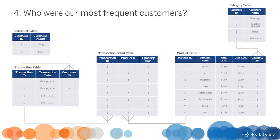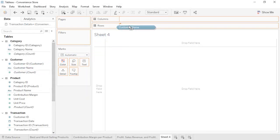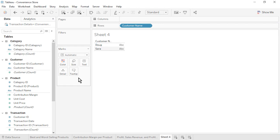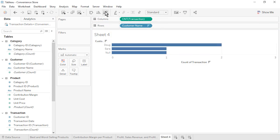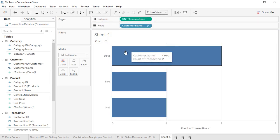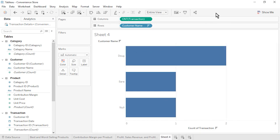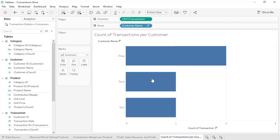Open a new worksheet. Question 4: Who were our most frequent customers? From the Customer table, drag Customer Name to rows. From the Transaction table, drag the automatically generated Transaction Count field to columns. Sort by Transaction Count in descending order. We see that Doug was our most frequent customer. Additionally, the unknown customer from transaction number 4 is included in the comparison. Rename the sheet as Count of Transactions per Customer and save the workbook.